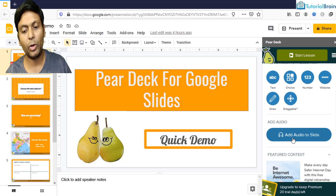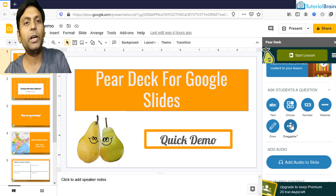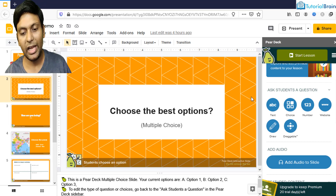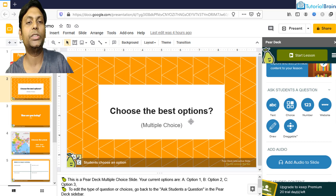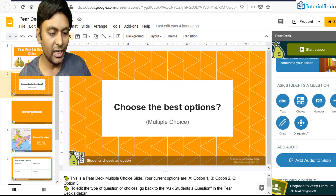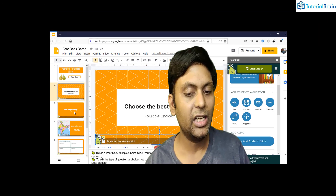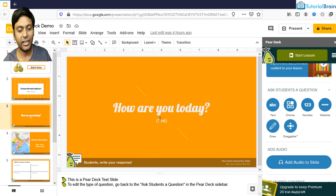If you come down, you can also add audio to your slide. To use the add-on, go to a particular slide, say slide number two, and choose a particular interaction type. If I want to add multiple choice, I click it and it adds multiple choice question answers to that slide. Once added, you'll see a Pear Deck logo at the bottom which you don't have to remove. For the third slide, I've selected text and so on — I've already built all these slides using the Pear Deck tool.